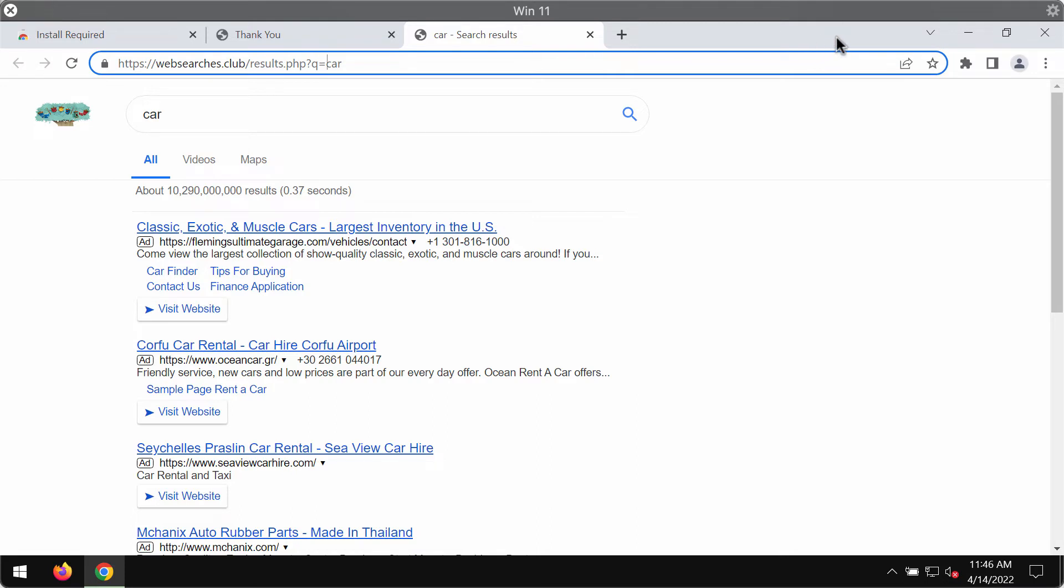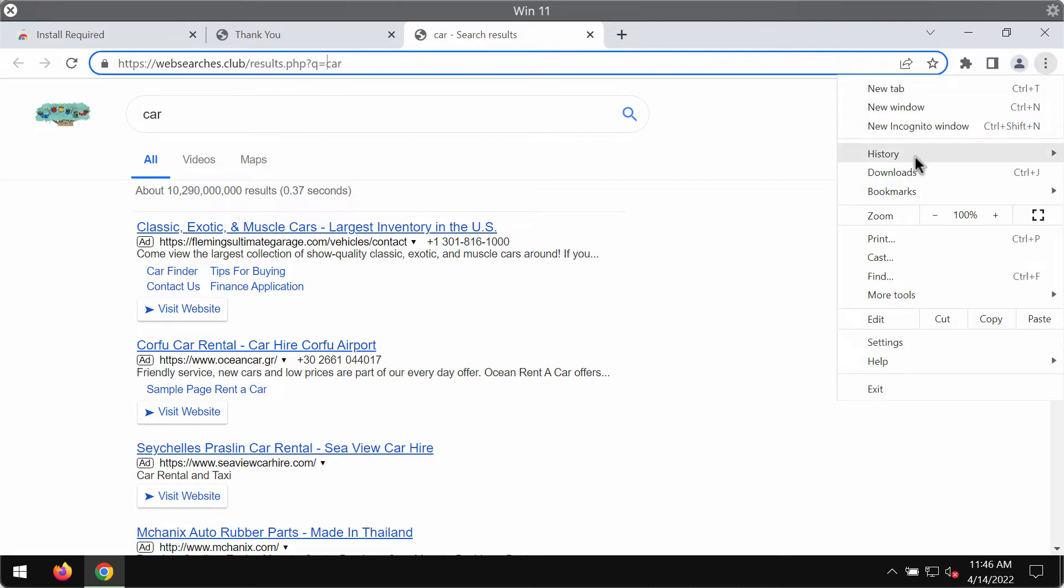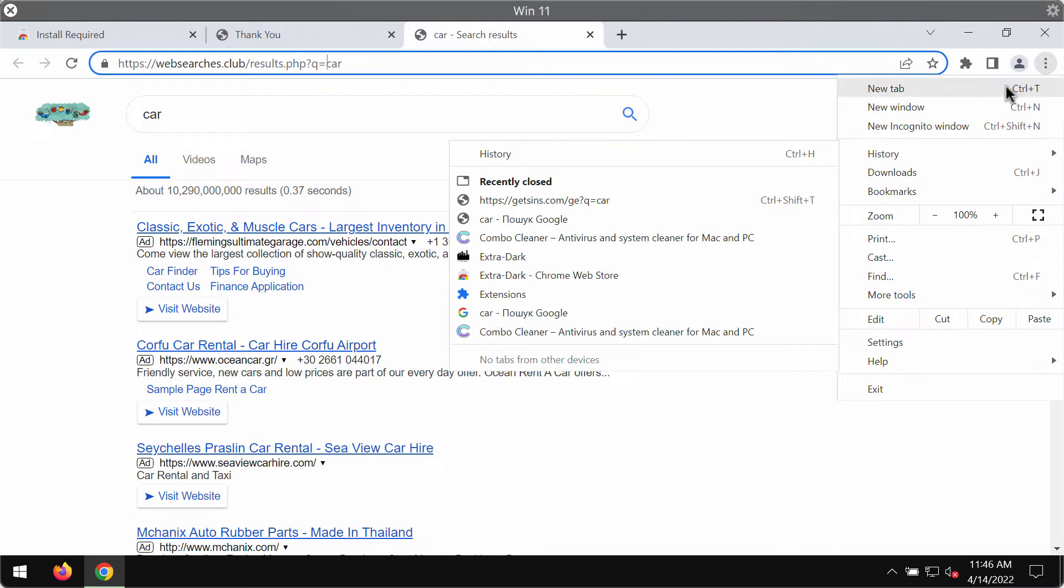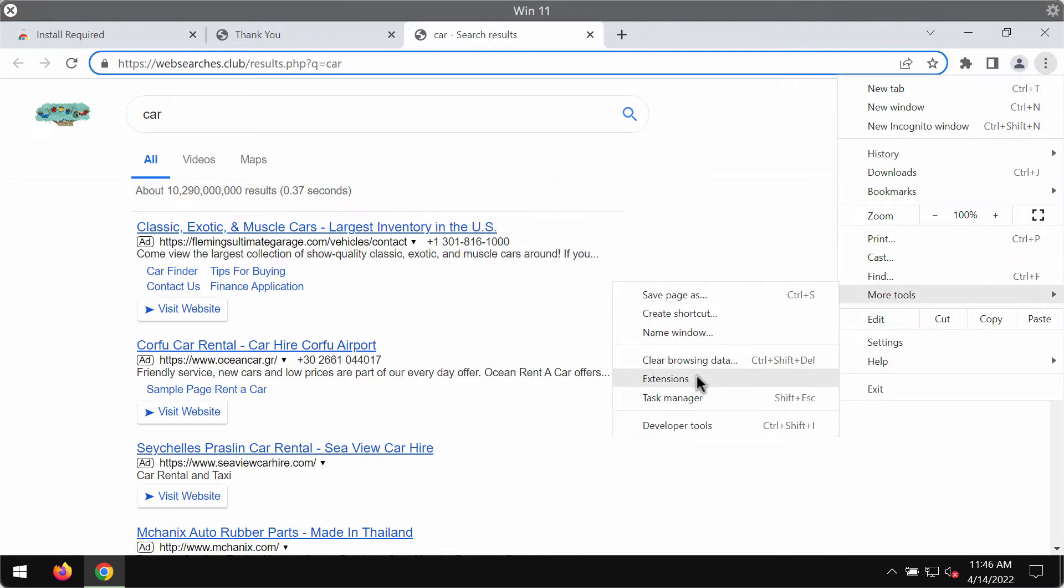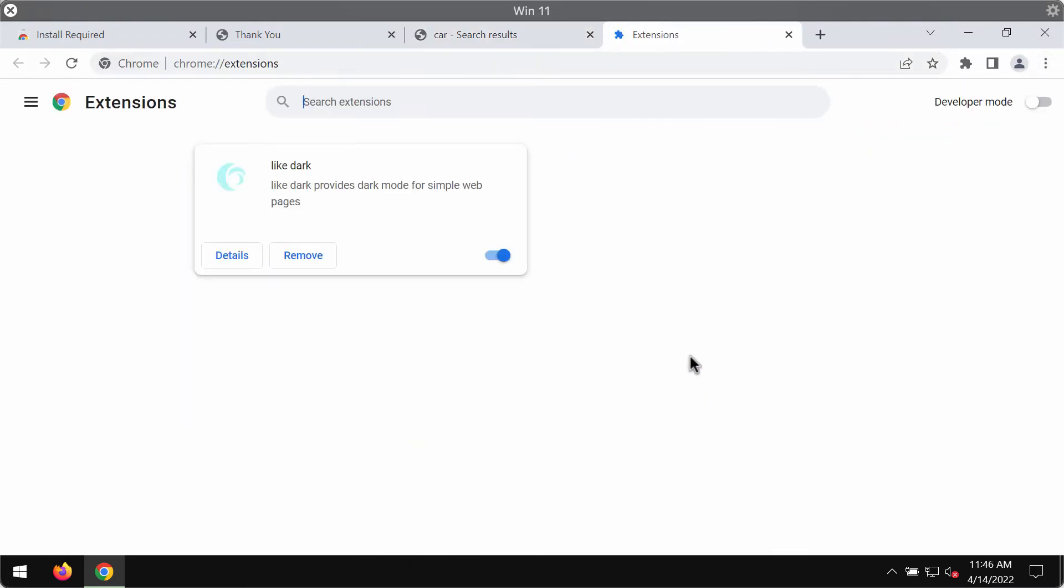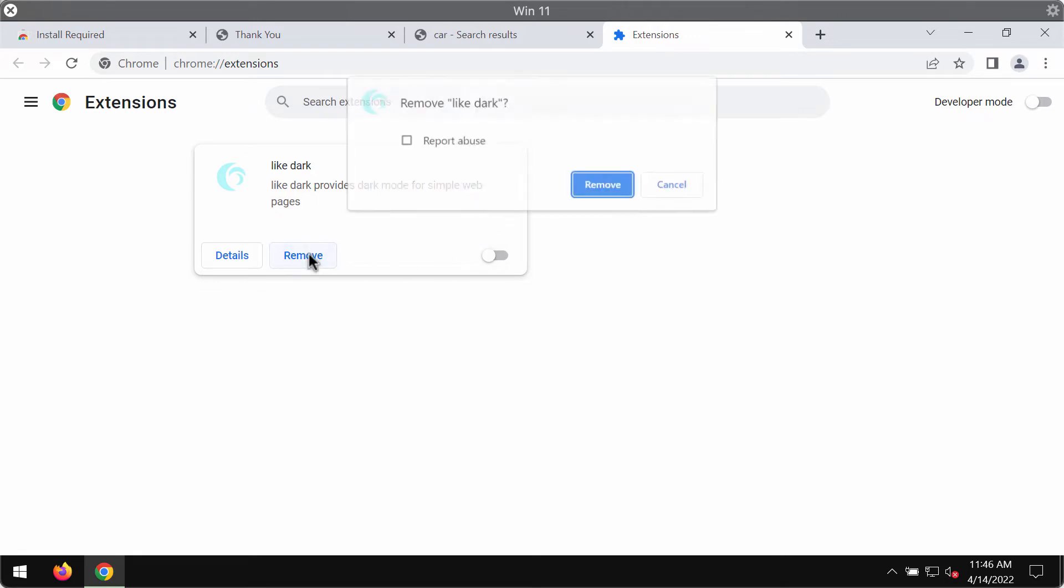So if you are not happy with all such alterations into the way your browser operates, you should get rid of this extension. Access the menu, more tools, choose extensions, then disable and remove this extension called LikeDark if you find it.